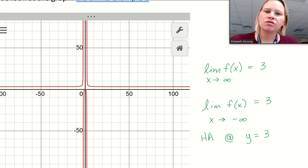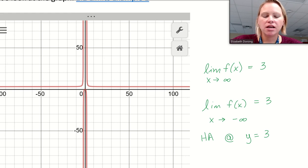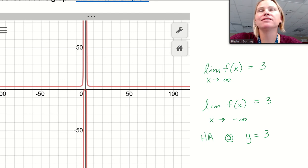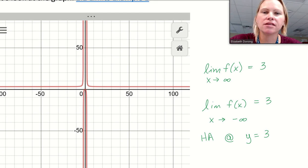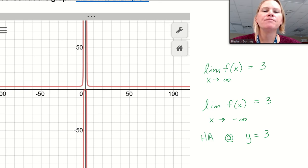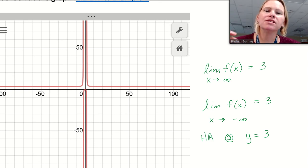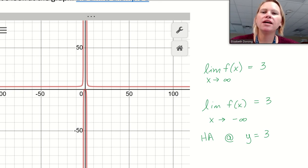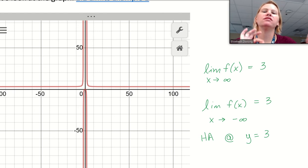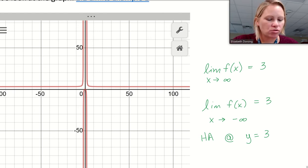We've just established the definition of a horizontal asymptote. Now, remember — you may have been taught that asymptotes are invisible lines that a function will never cross or touch. That's simply not true. A horizontal asymptote is simply a value that y is approaching as x is approaching either positive or negative infinity. That is the true definition of a horizontal asymptote.